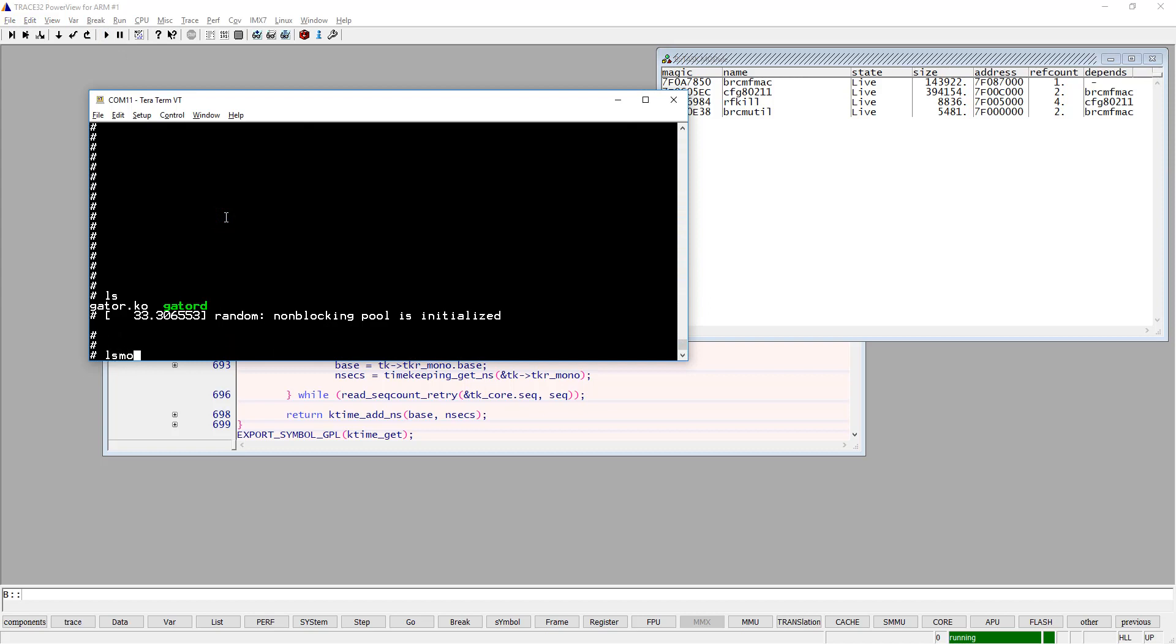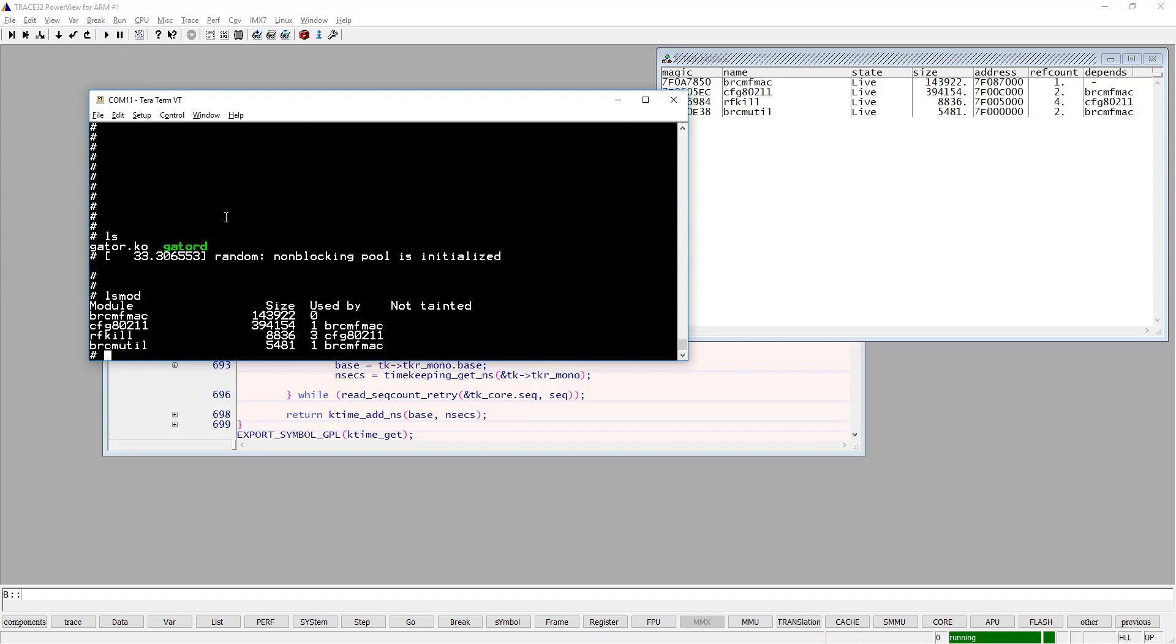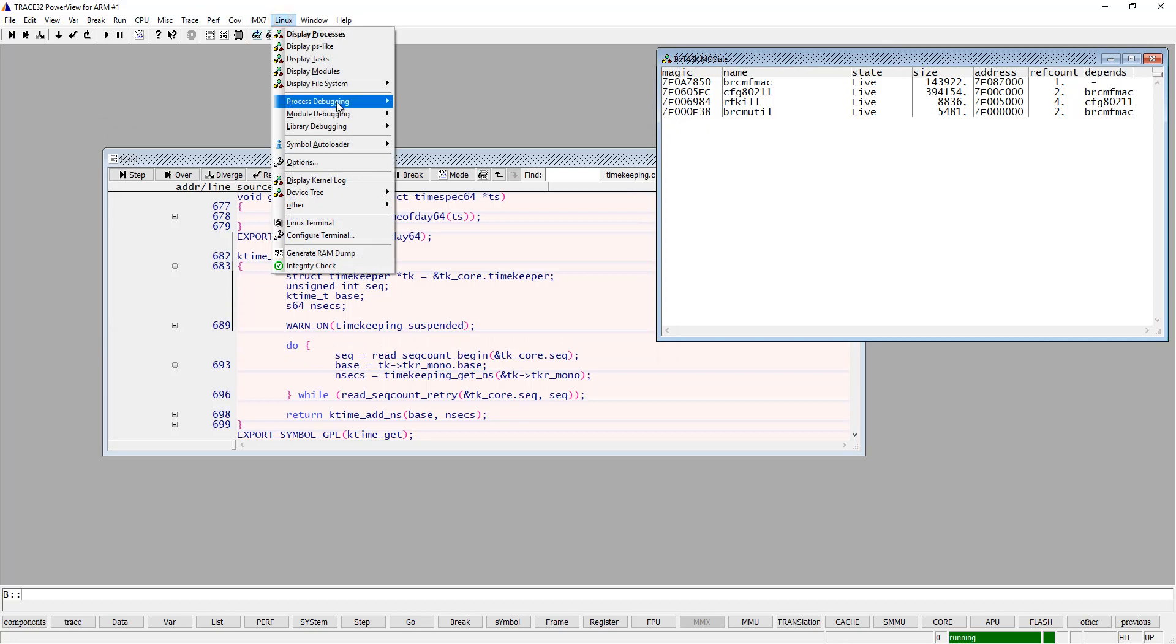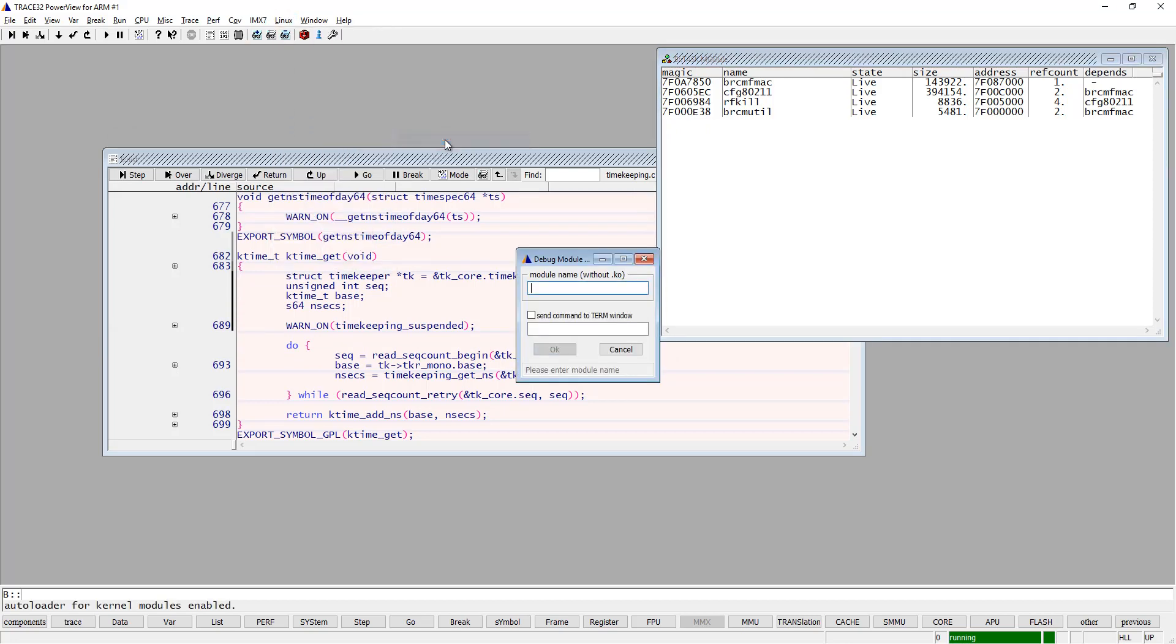First of all, if I just run the lsmod command, you will see the same kernel modules as I saw in Trace32. But if I would like to insert a new one with the modprobe command like that, and I would like to debug it, I can do it. But first of all, I would like to use the debug from init from the menu here. And just type in the kernel module name. And when I hit go, the debugger will automatically set a breakpoint in the Linux kernel.